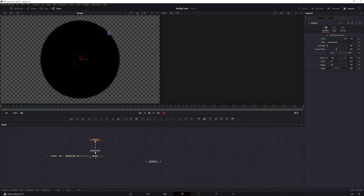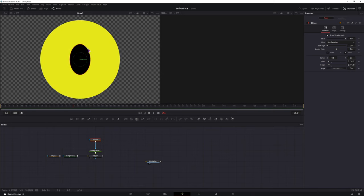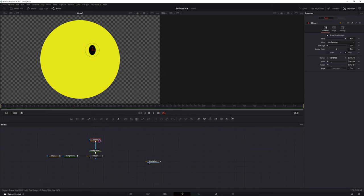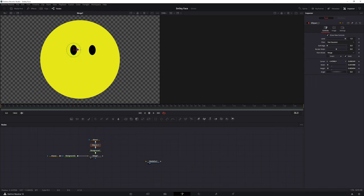Now I'll scale the ellipse down to make an eye. I'll now copy this ellipse and paste it, move it over, maybe scale it a little bit.